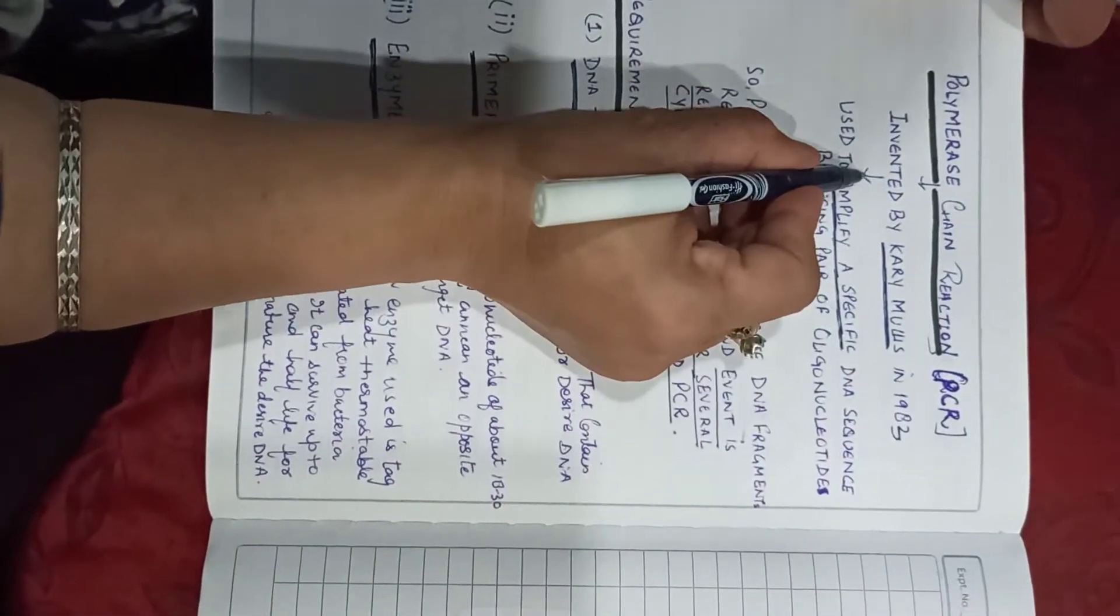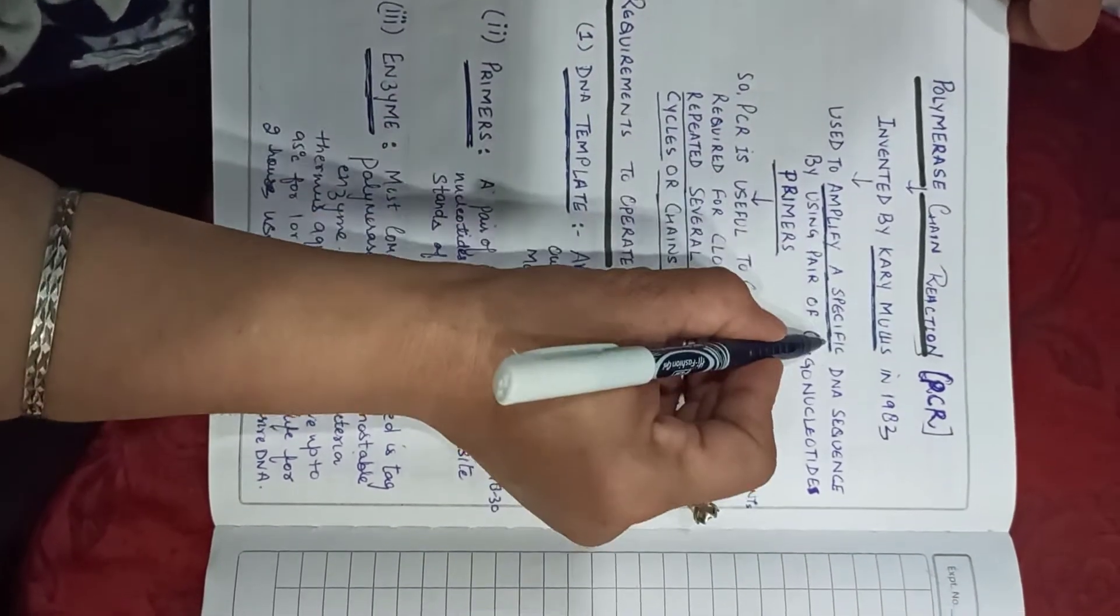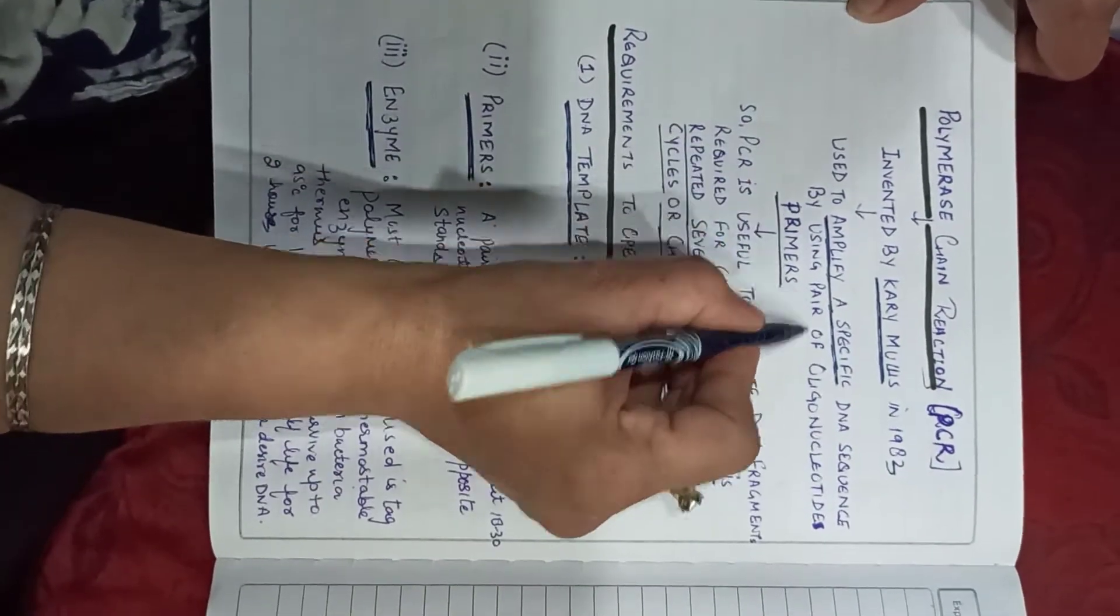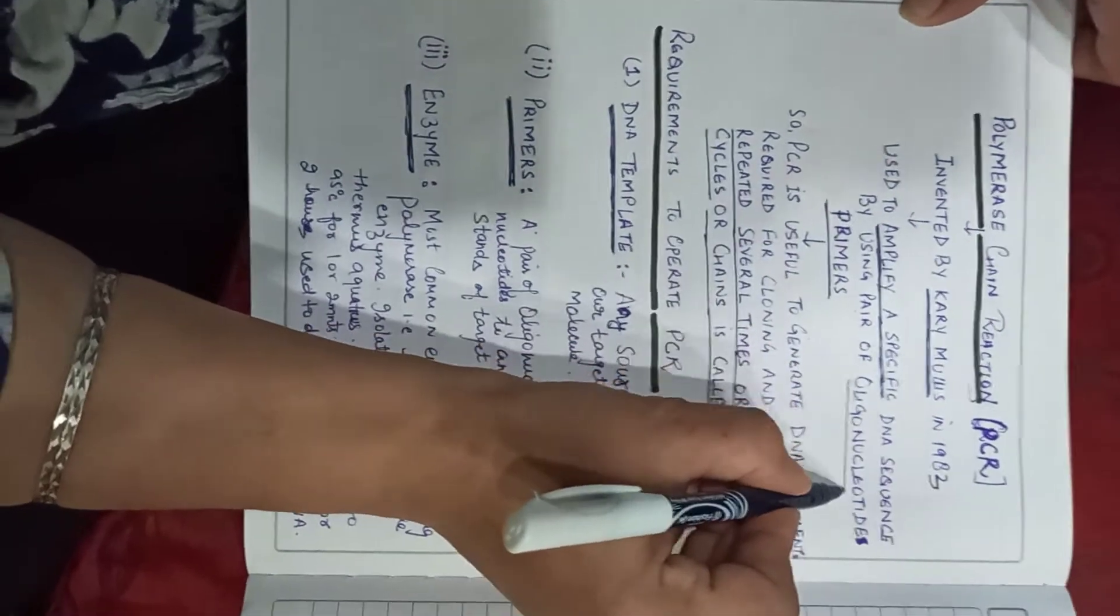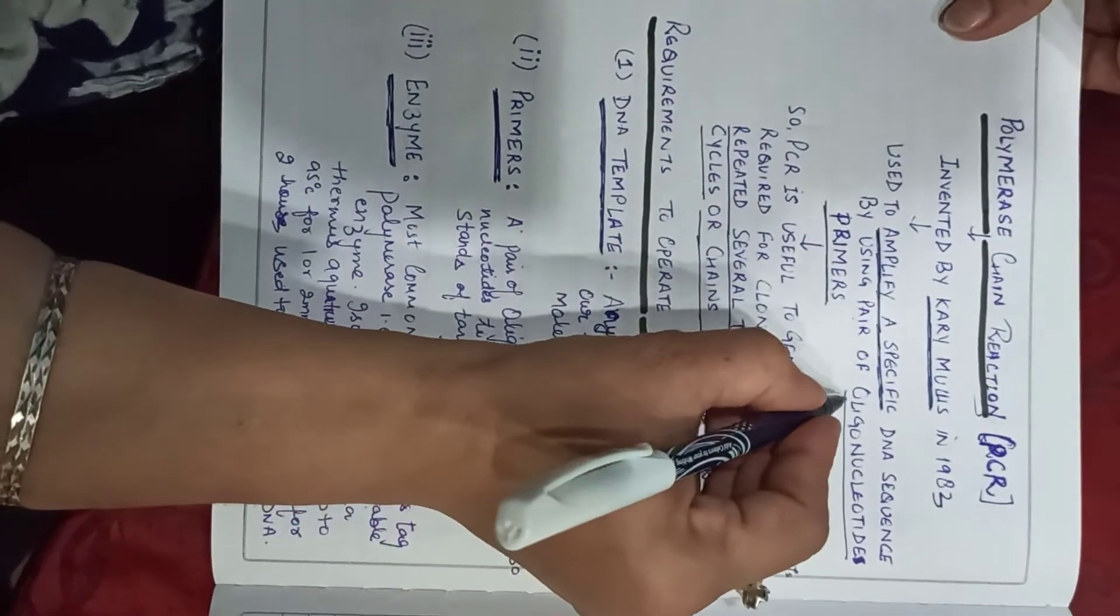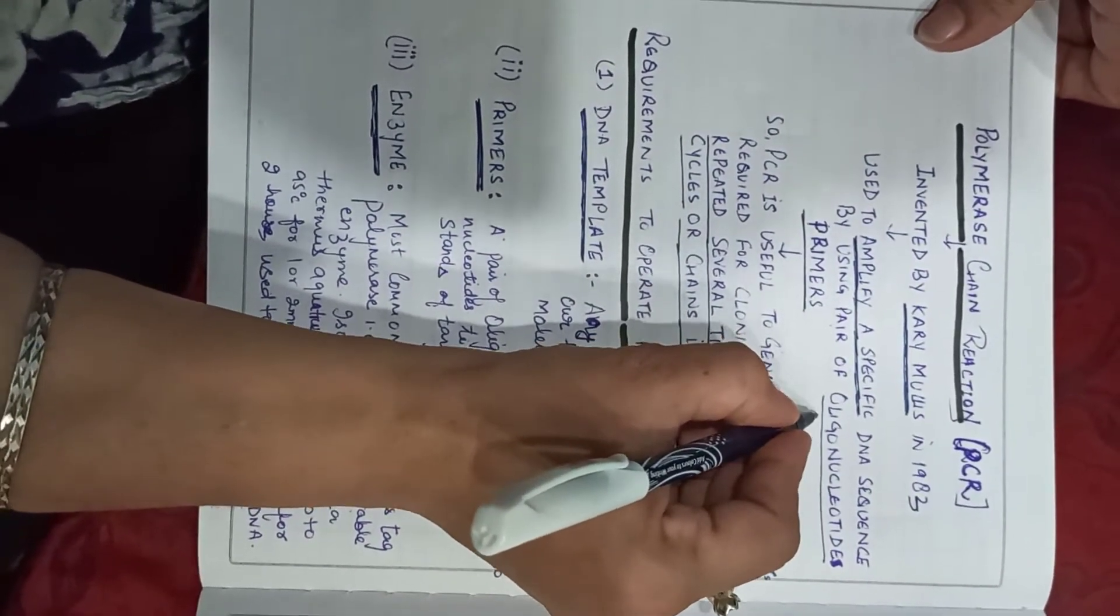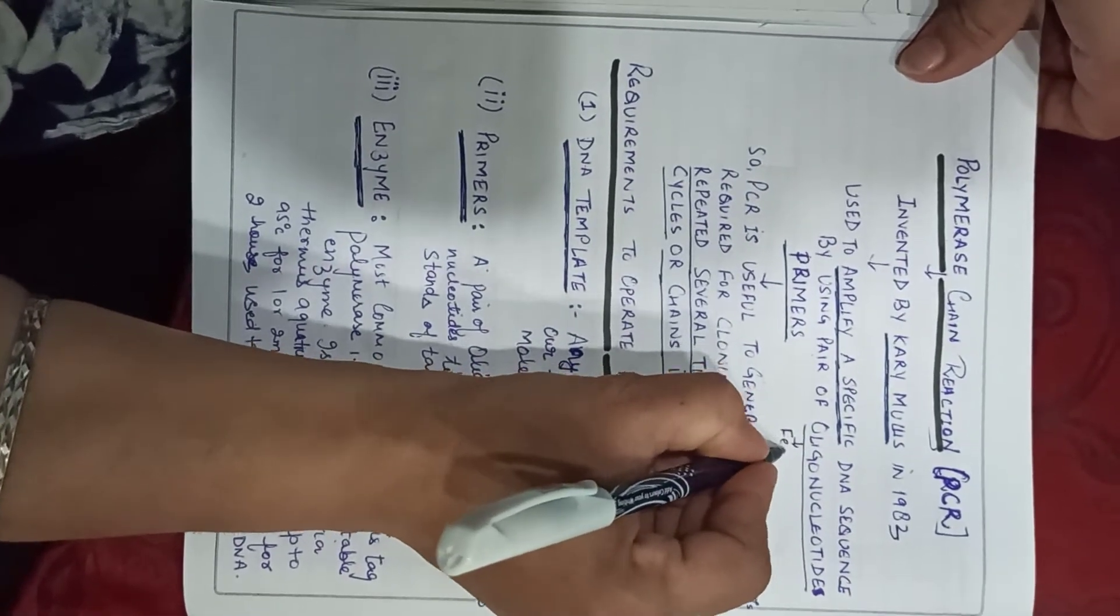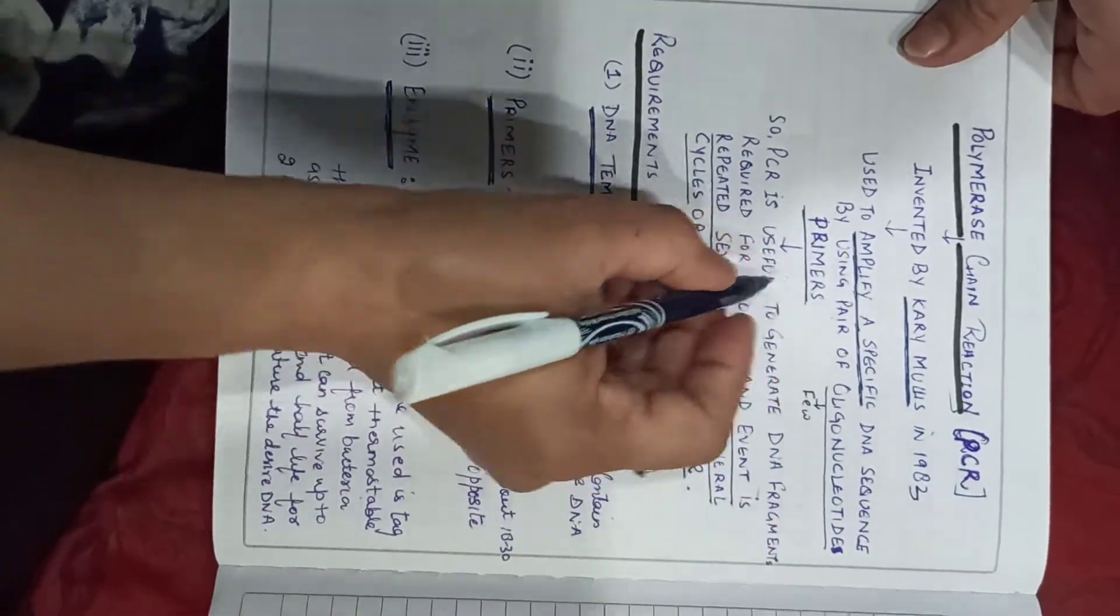This chain reaction is used to amplify a specific DNA sequence by using a pair of oligonucleotides. Oligonucleotides means few primers.